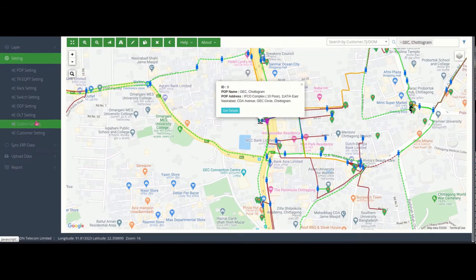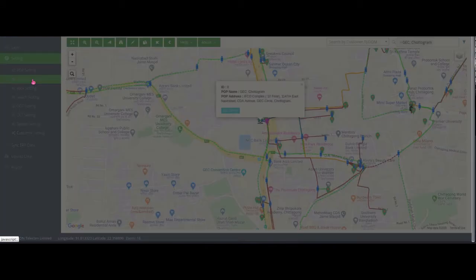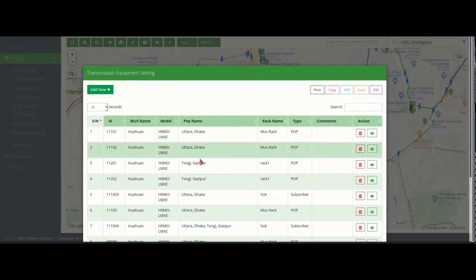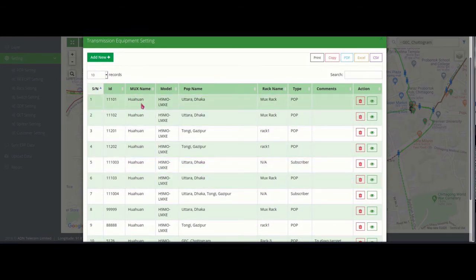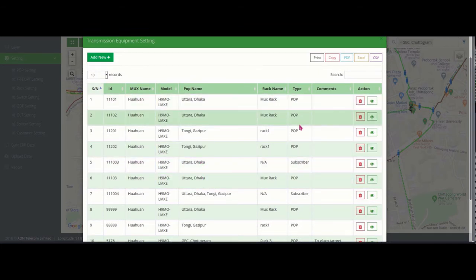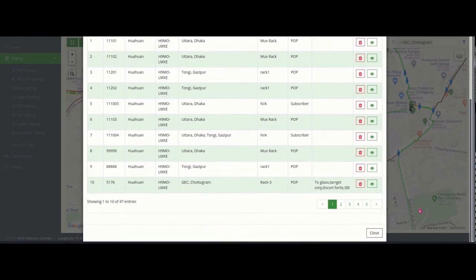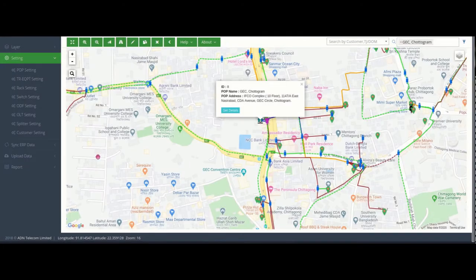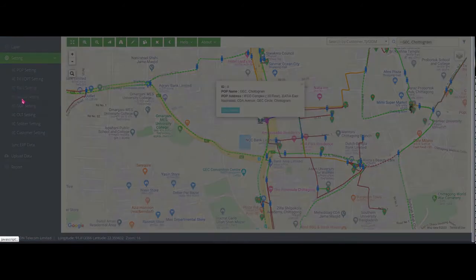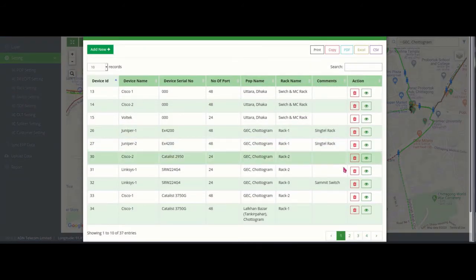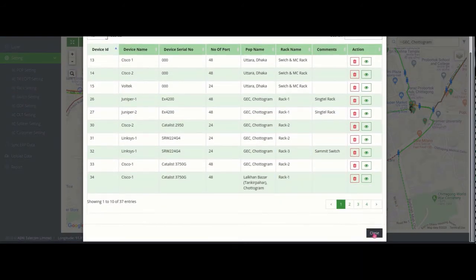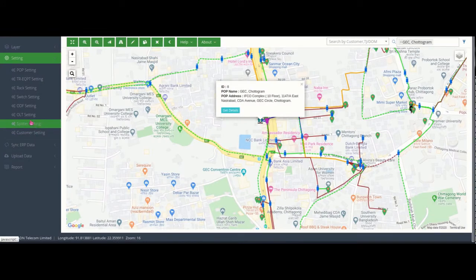Going to the settings, different settings are available. Transmission equipment — whatever has been installed in the inside plant or the POP equipment room — can be shown here. New equipment can be added and new equipment ports can be configured as per the port input/output of that particular model. This has to be done manually in terms of database and configuration files.